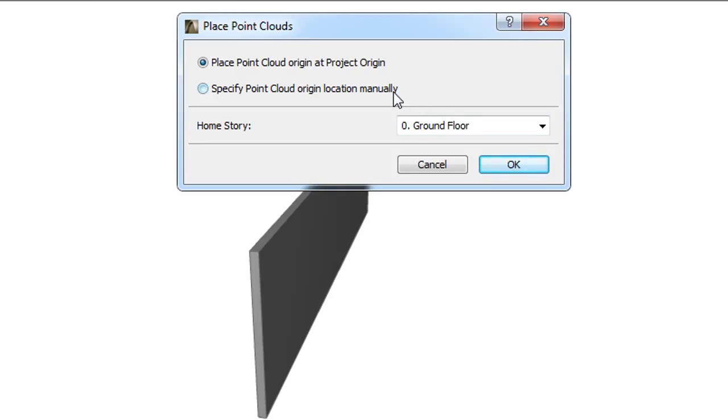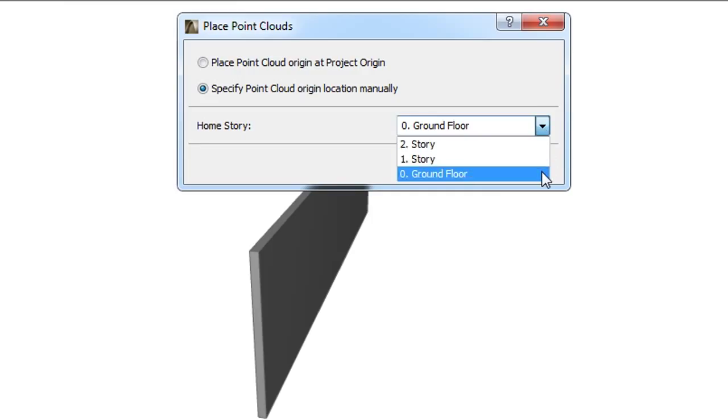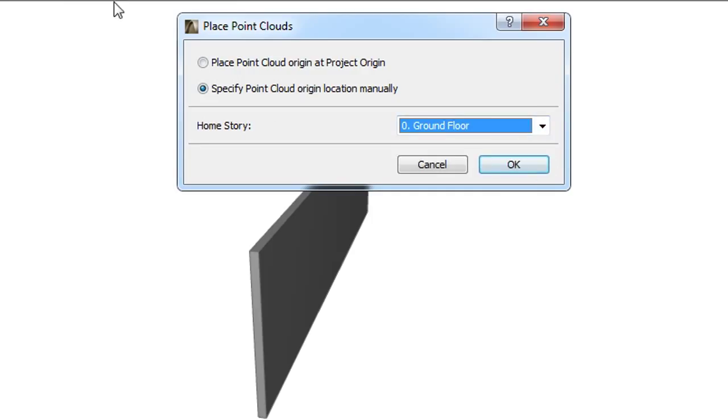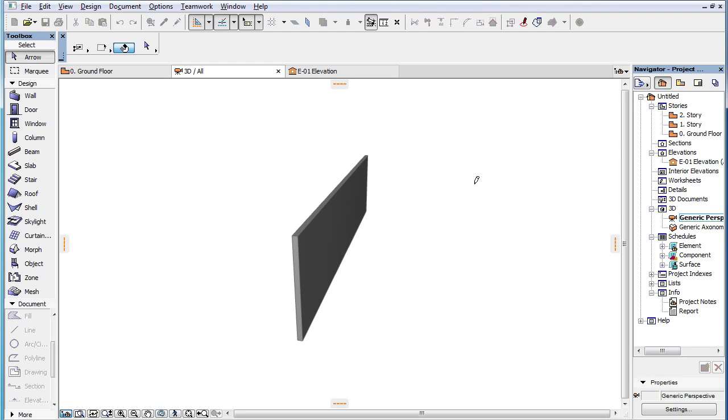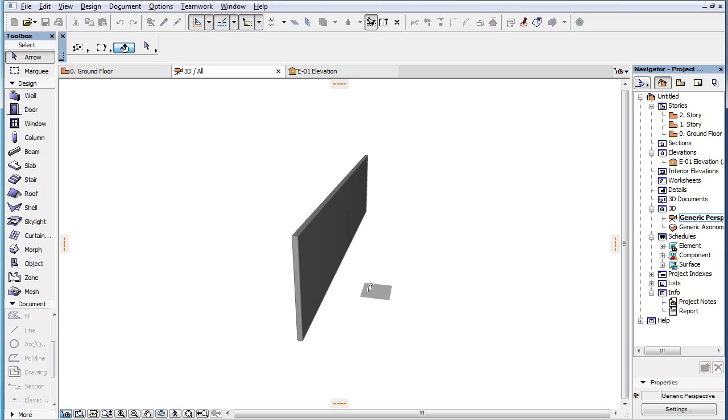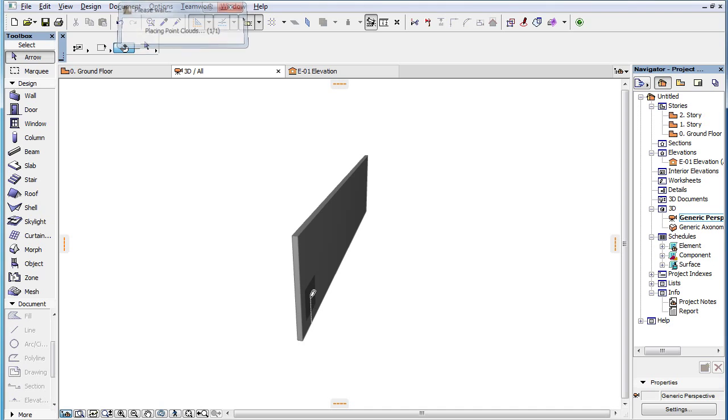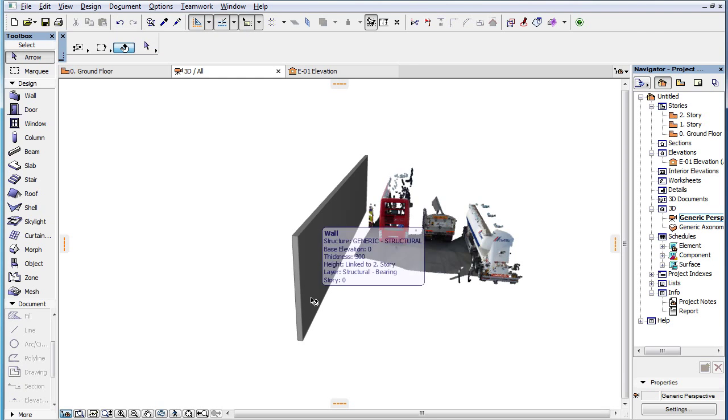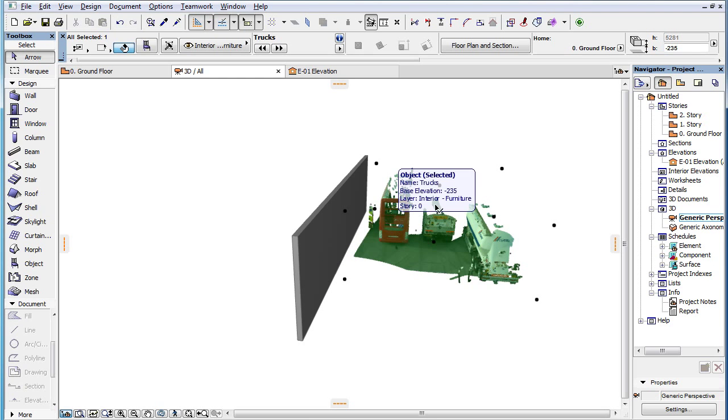If you use the Specify Point Cloud Origin Location manually radio button to place the GDL Object in the 3D Viewpoint, the point you specify, which can be located at any node, edge, or on any surface of any element, will become the Point Cloud Origin.